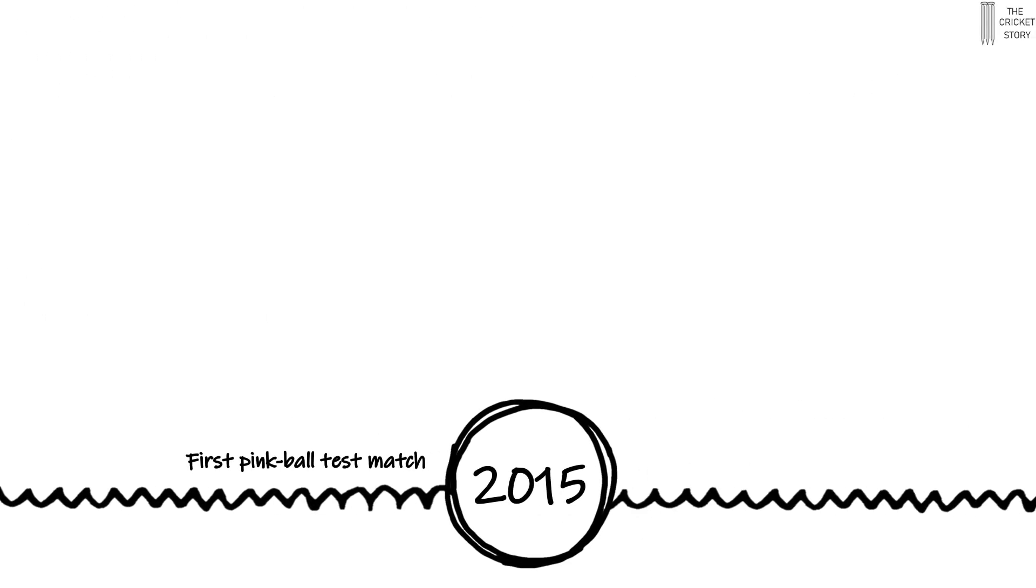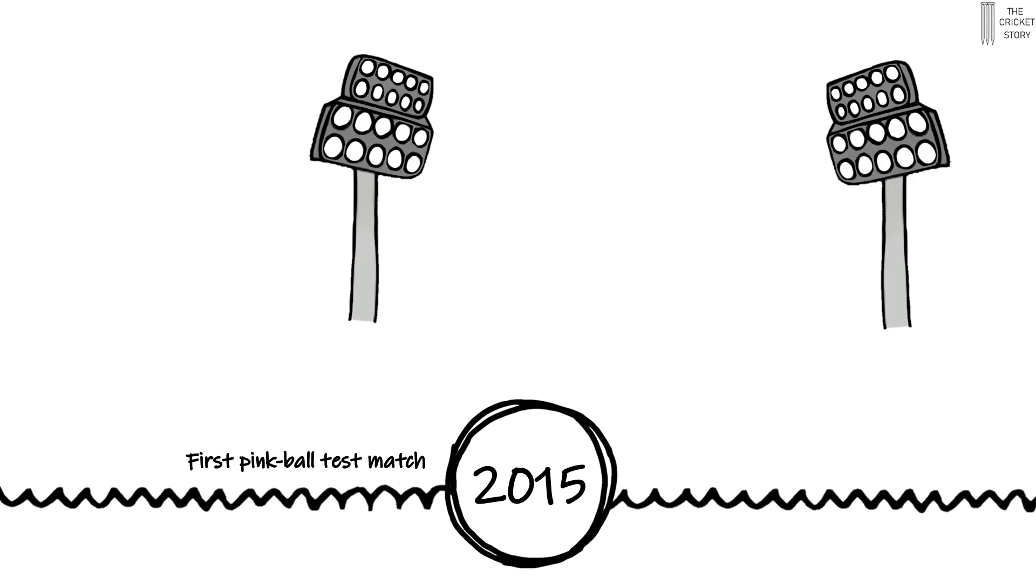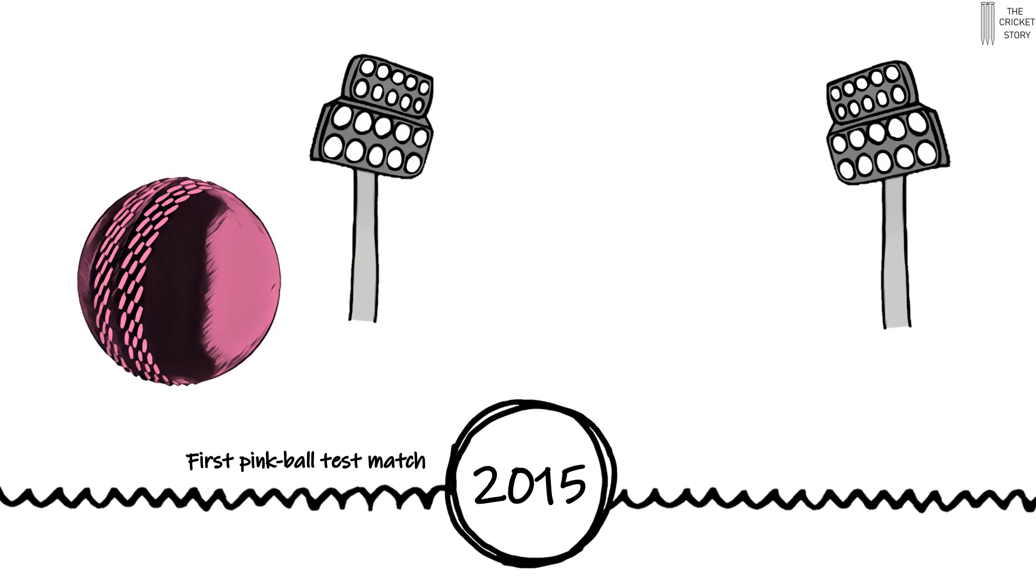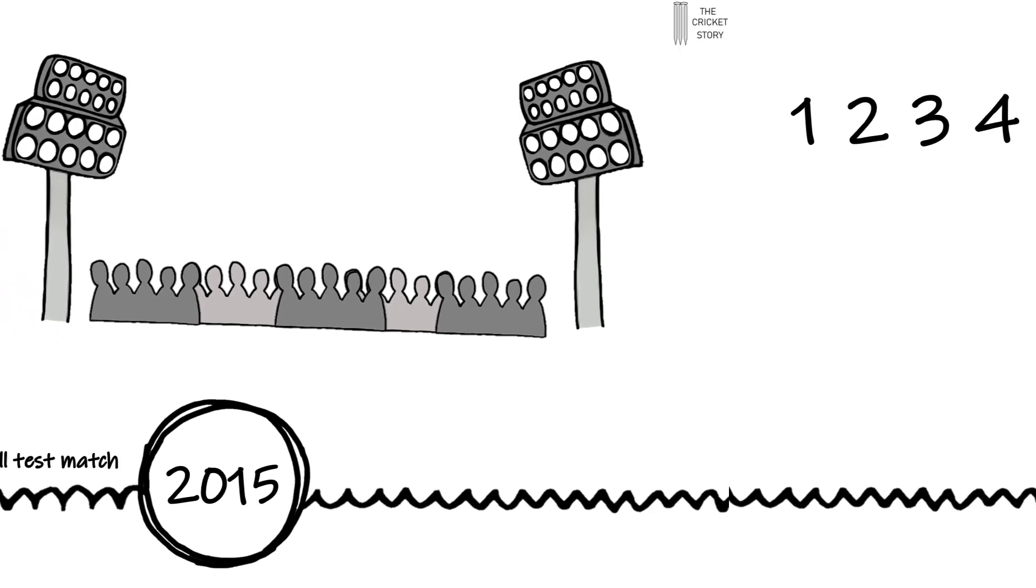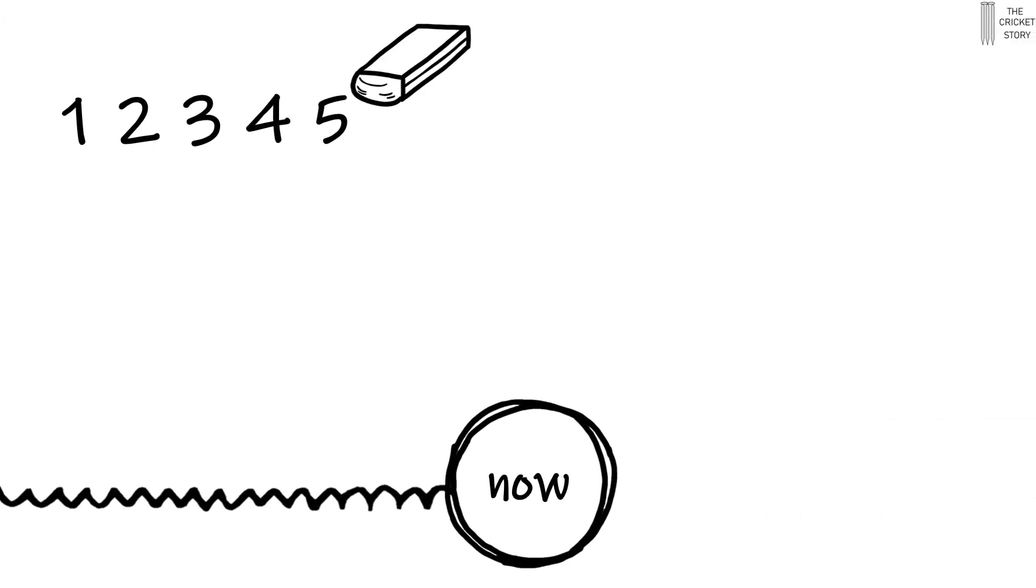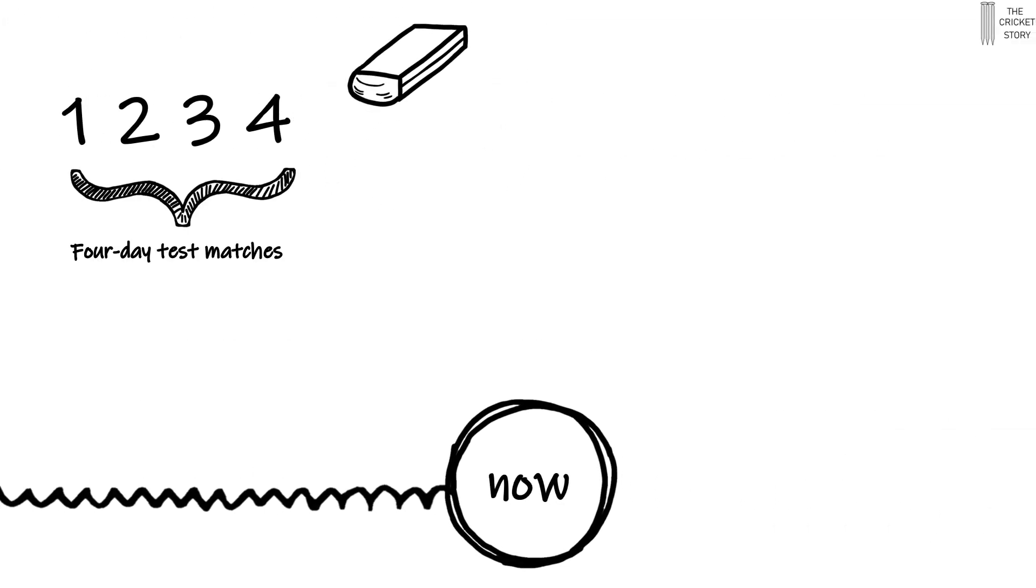More recently, day-night test matches have been played with the pink ball in order to draw larger crowds into cricket grounds. And now, four-day test matches have entered into the mix.